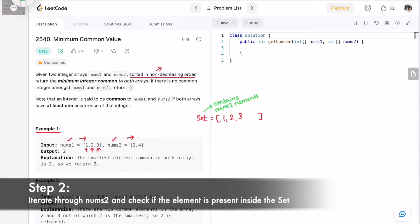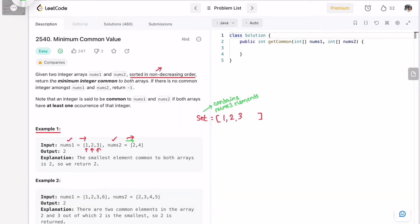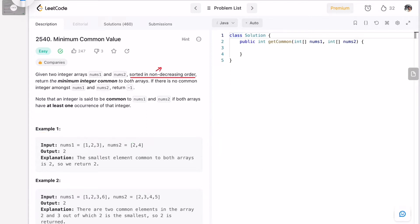The second step is to iterate through nums2 from left to right and check if each element is already present inside the set. As soon as we find a match using the contains method, we return that as the output. In this case, two is present in the set, so two is the answer.